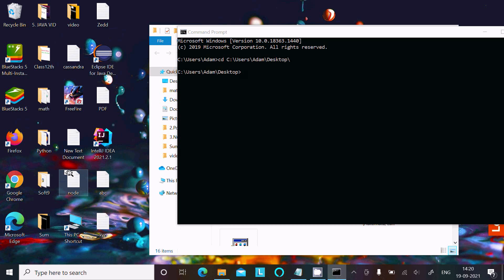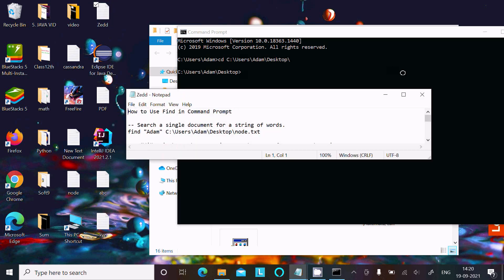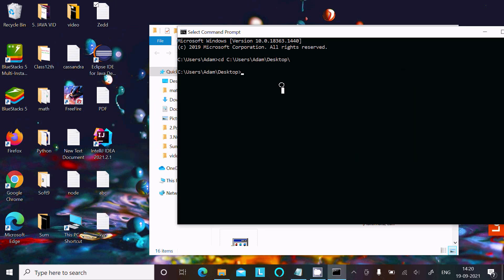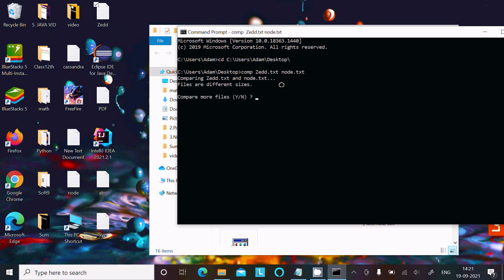Here we have the 'node' file with its content, and here is the 'z' file with its content. Now let's compare these files. Write 'comp z.txt node.txt' and press Enter. Comparing z and node — the files are different because both files have different contents and the sizes are also different. If you write 'y', you can compare more files.